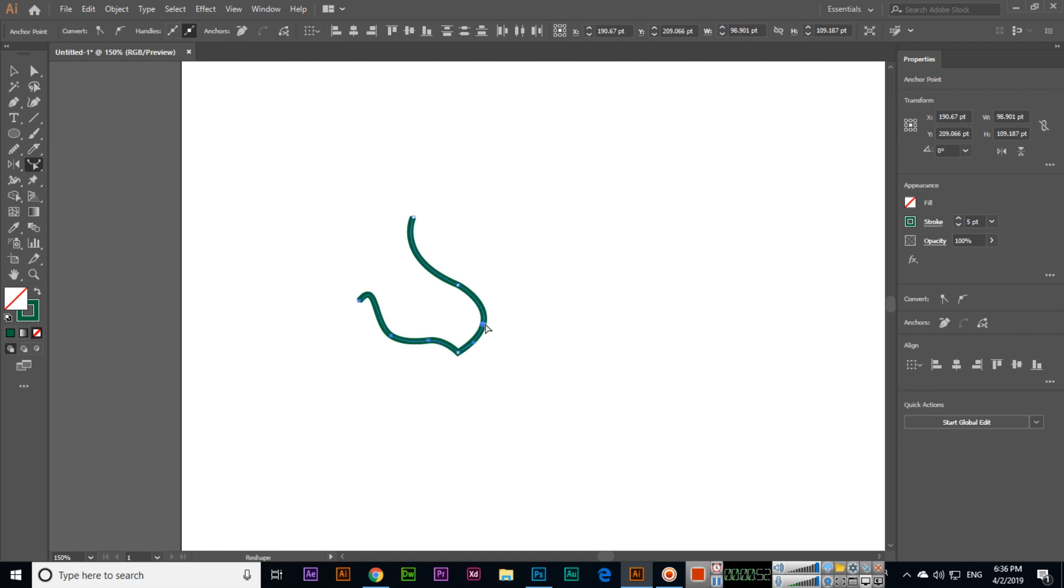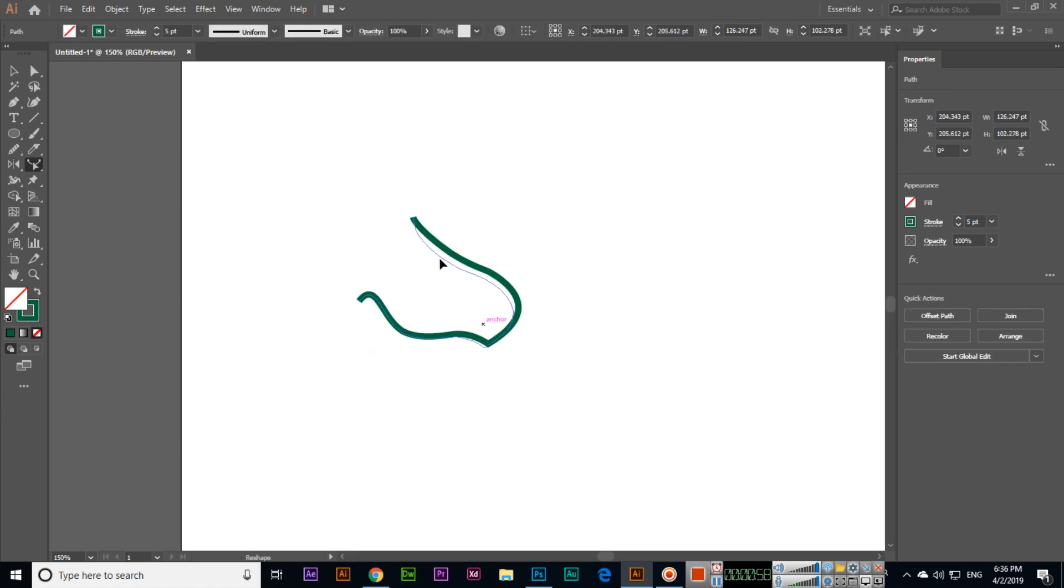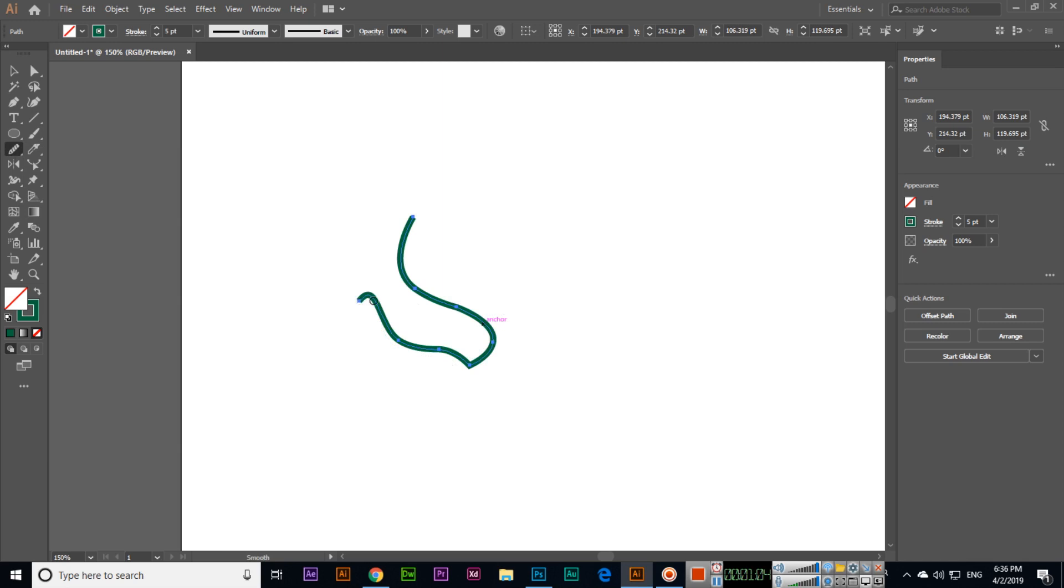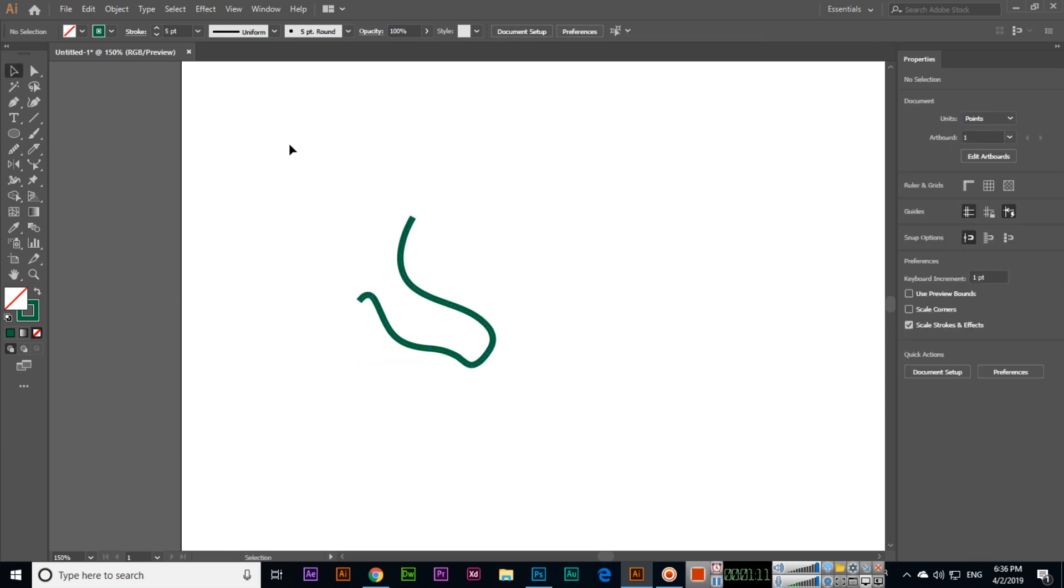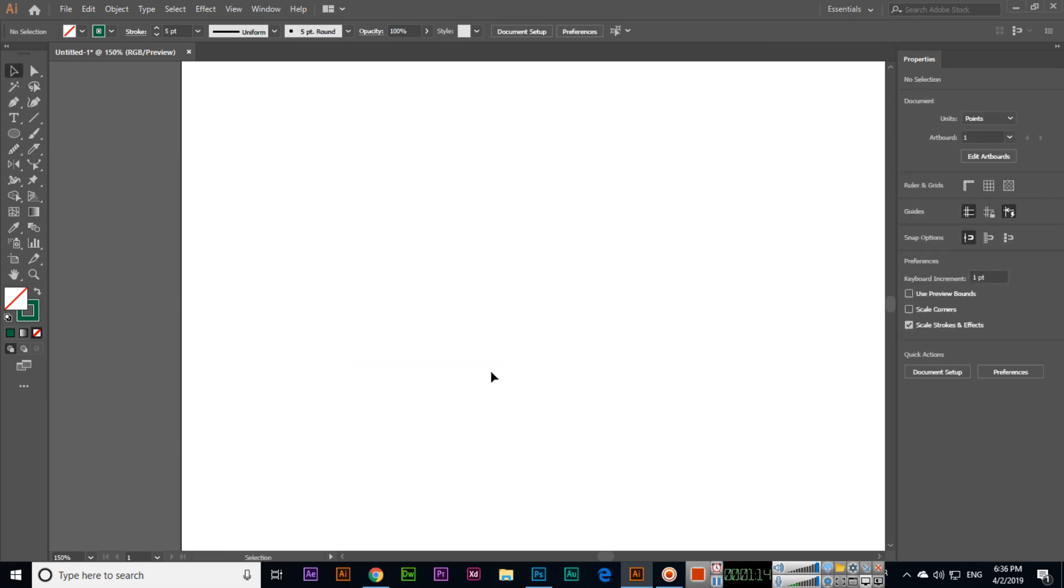you can see it will add an anchor point also. So the reshape tool is a good tool. Once you have reshaped, if you want, you can use the smooth tool to make it smooth. The reshape tool is a very good tool we can use to reshape paths. Thank you very much for watching this video.